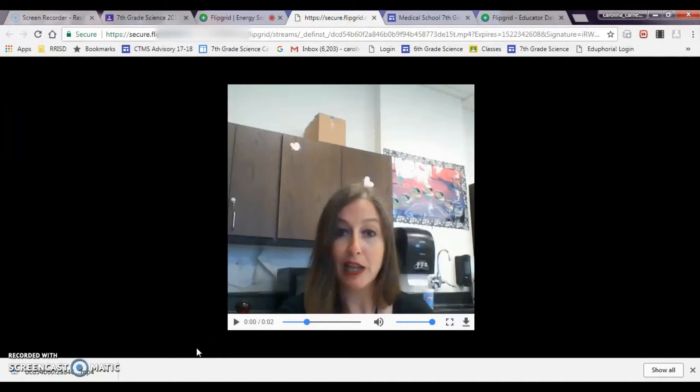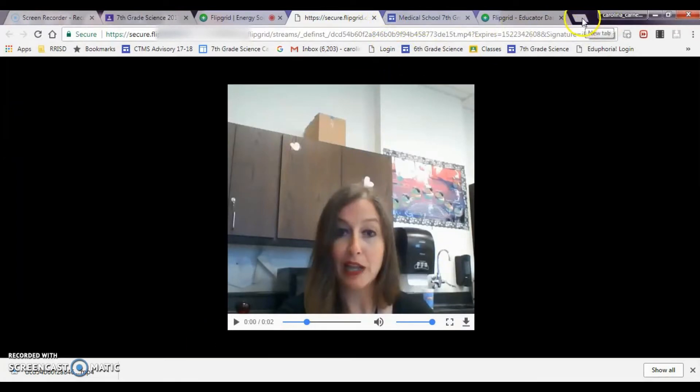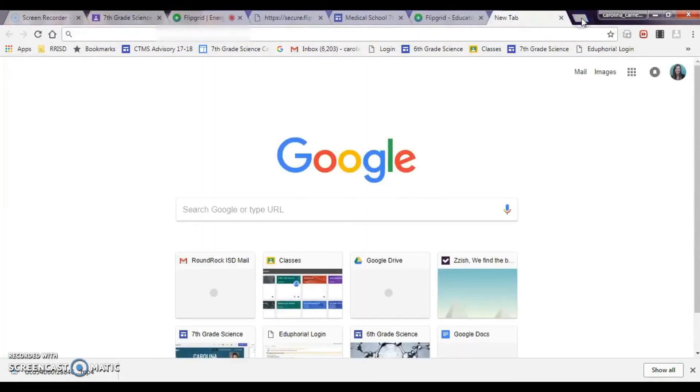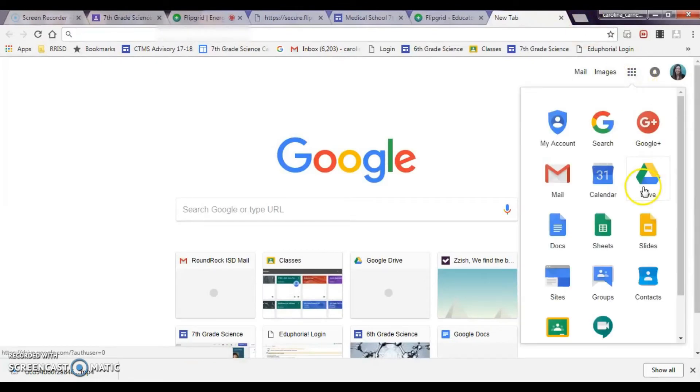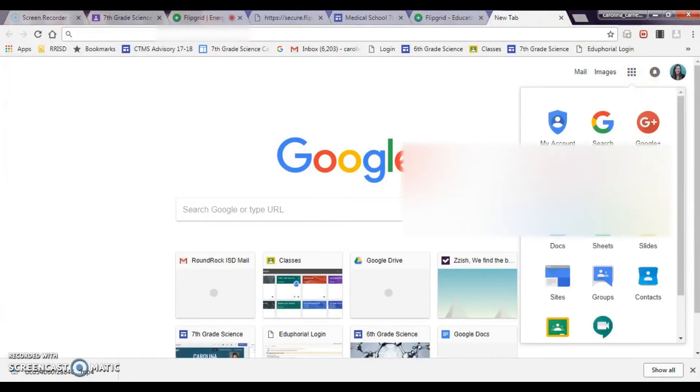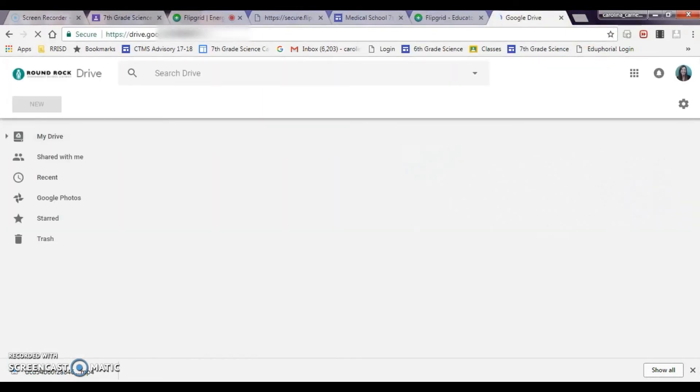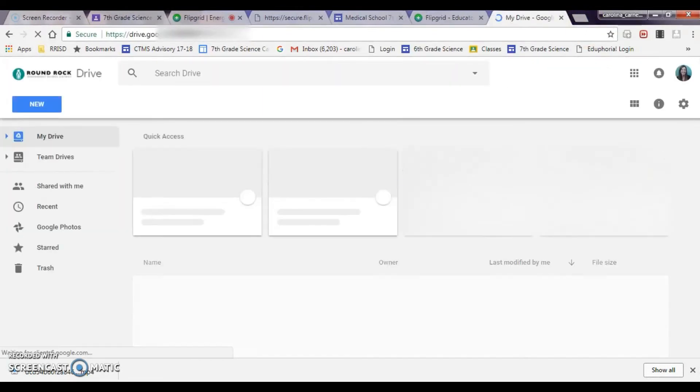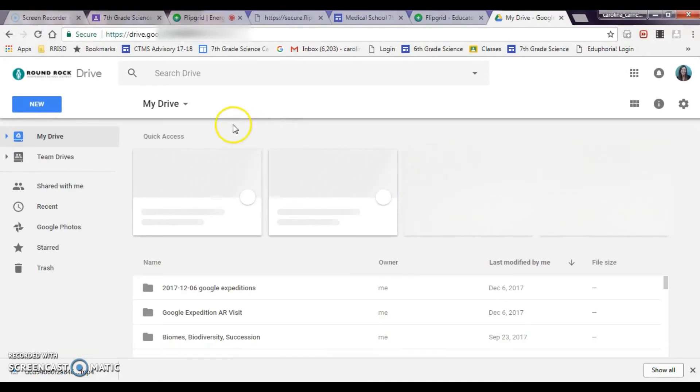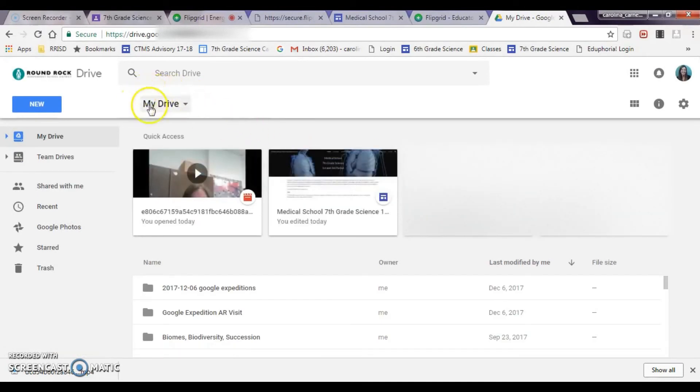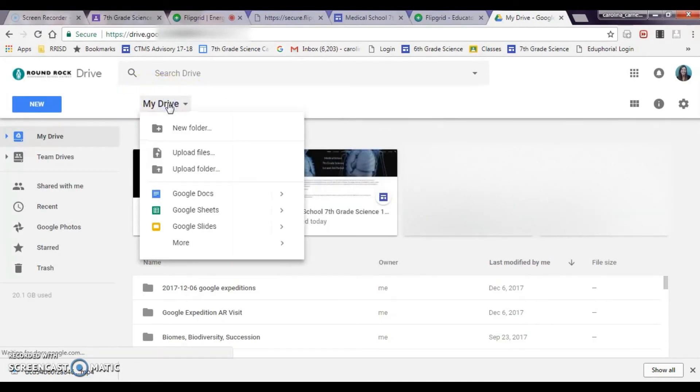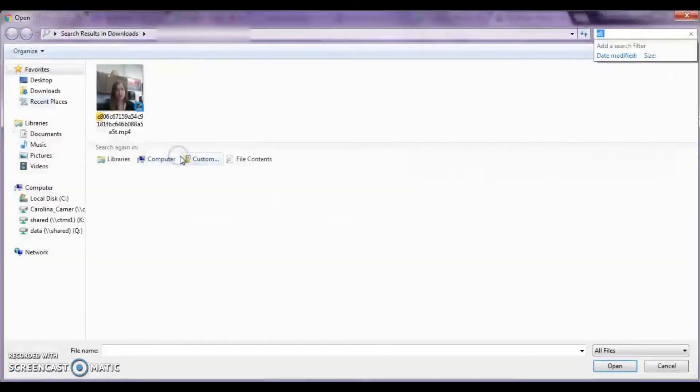Have them do that, and then you're going to go ahead and go to your Google Drive, so you need to open up a new tab, go to Drive. Right up here at the top, you're going to see My Drive, and then you're going to click Upload Files.